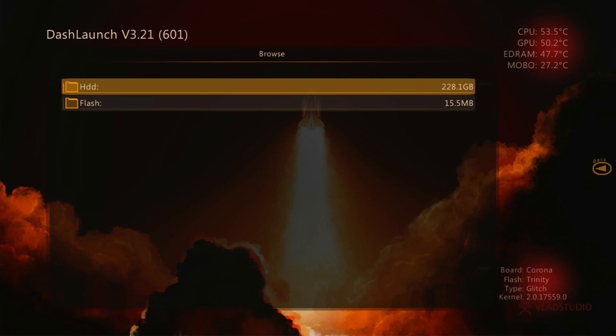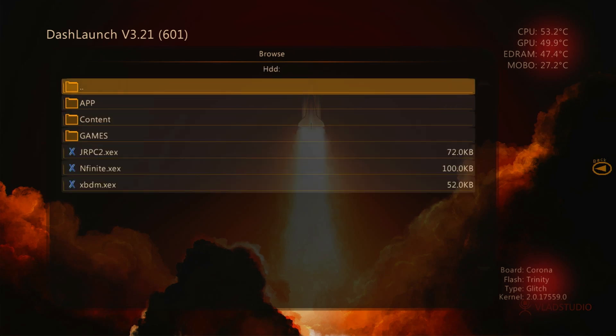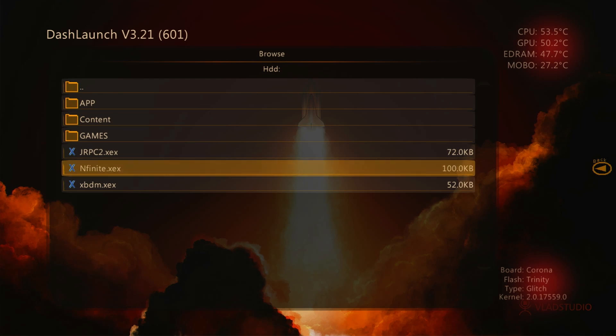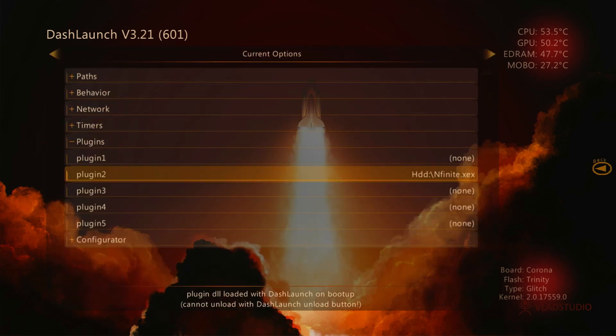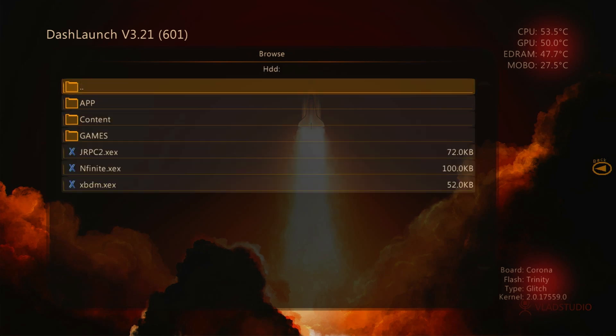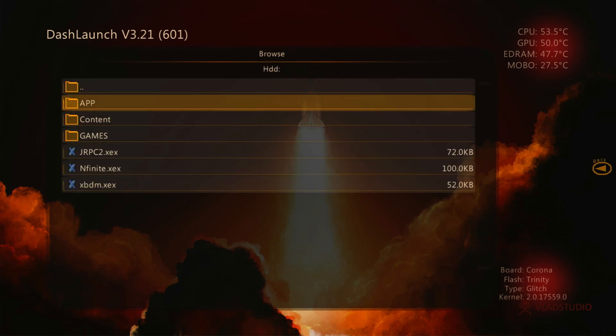The second plugin should always be the Stealth server, which is Enfinite.XEX. The first plugin should be xbdm.XEX, and the third is jrpc2.XEX. Be careful. If you make a mistake, the console may freeze on boot.